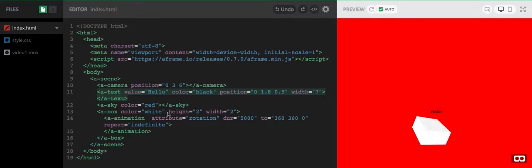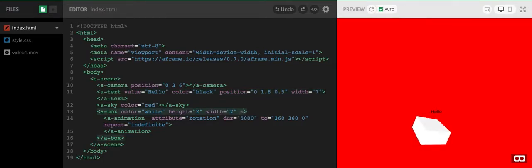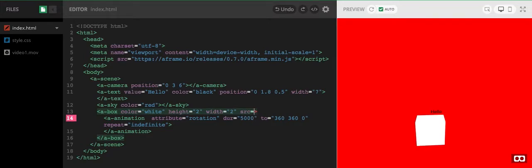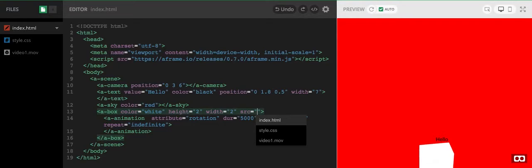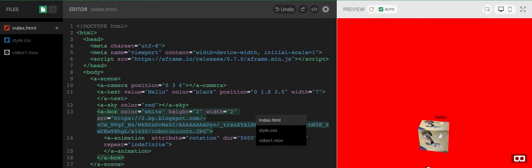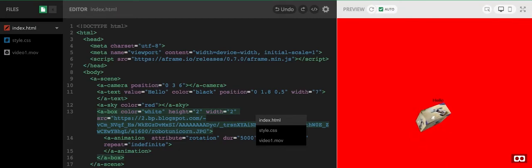So I'm going to add an image, and there's my image rotating away quite nicely.